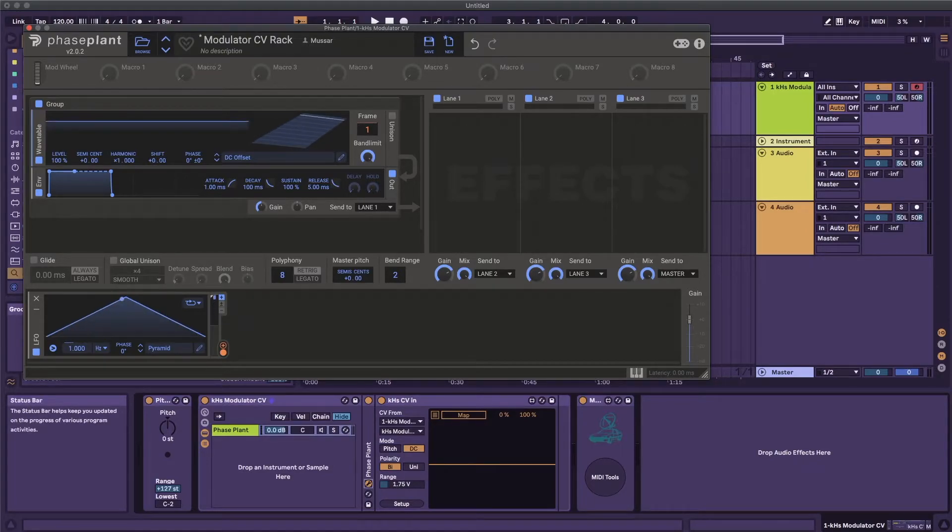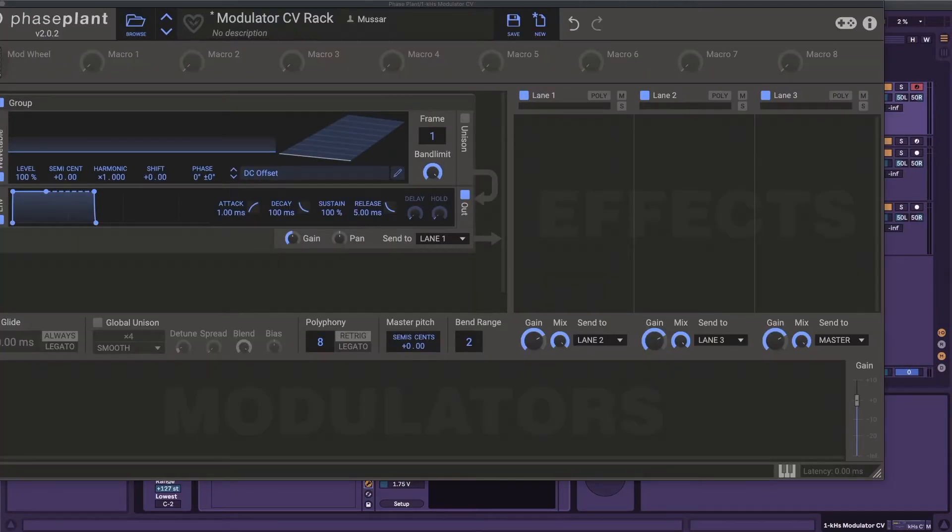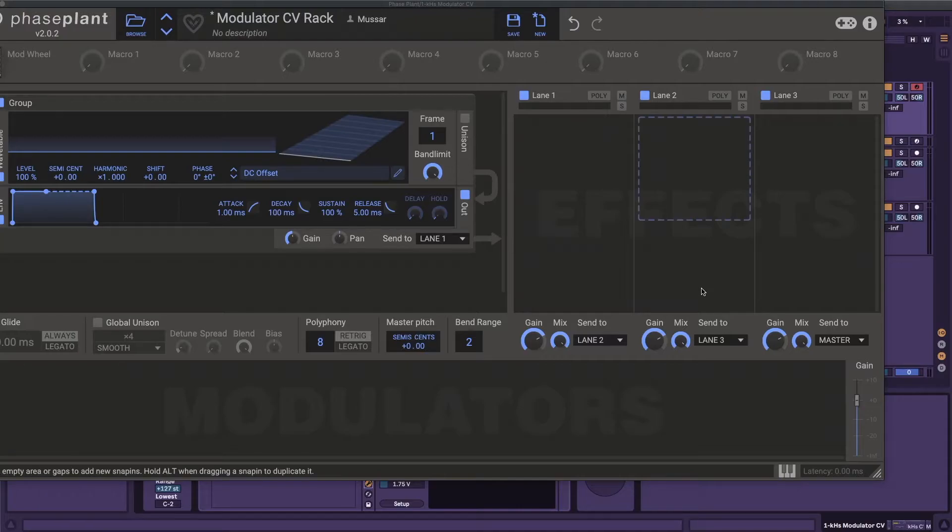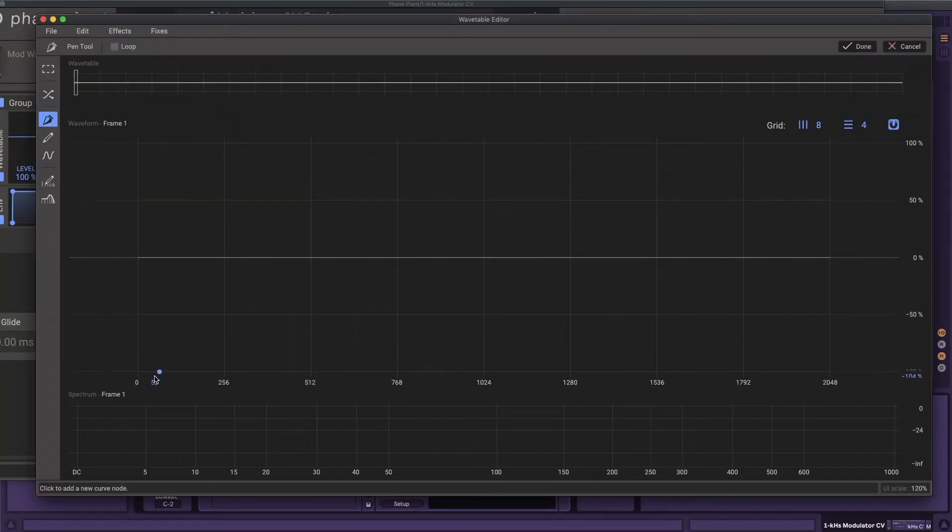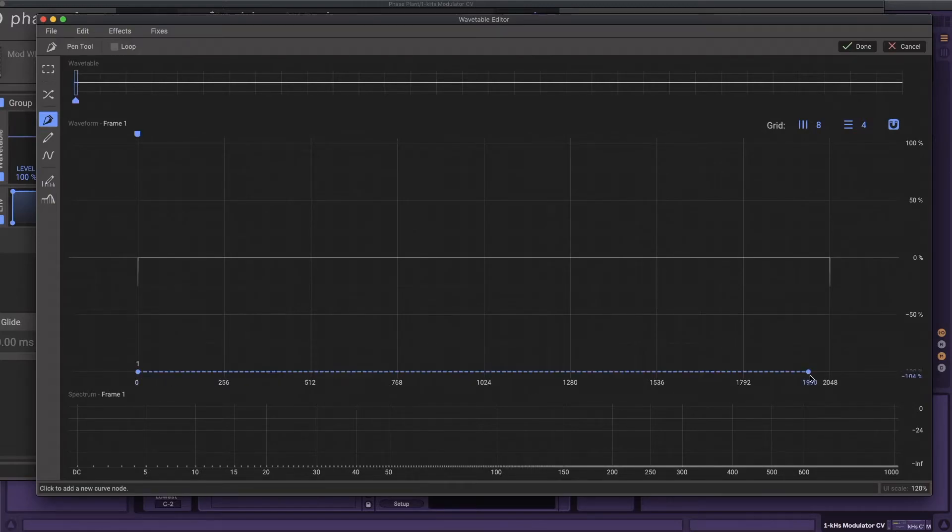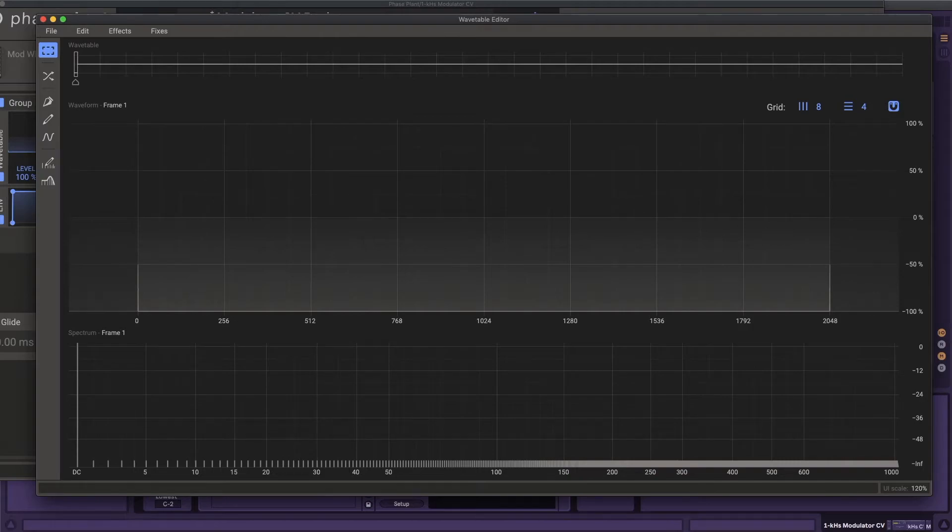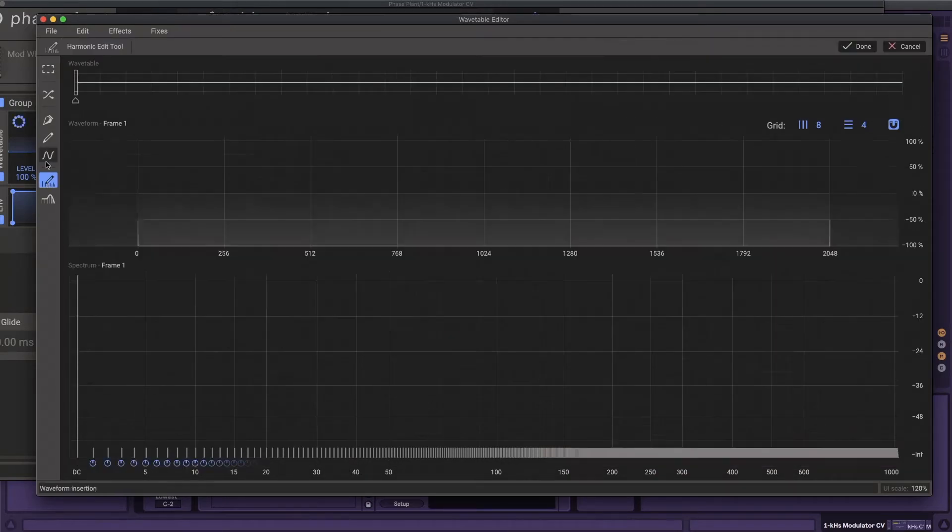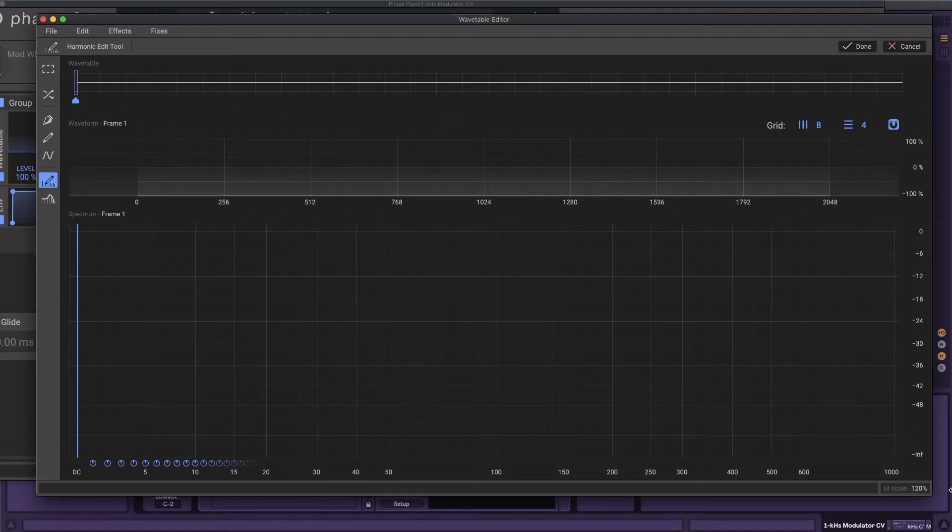Building the wavetable inside phaseplant is fairly simple, but does require a little bit of care. Start with a blank wavetable and use the waveform curve tool to set a DC offset of minus 1 on the first frame. Once that's accepted, we need to take care of the zero crossing that the editor expects to be there. Use the direct harmonic editing tool to remove all of the harmonics, leaving only the DC offset.